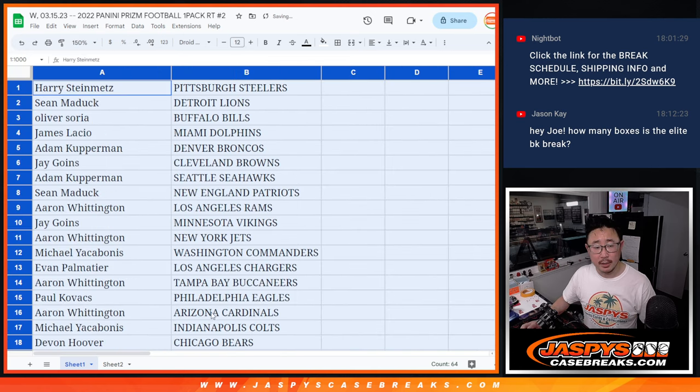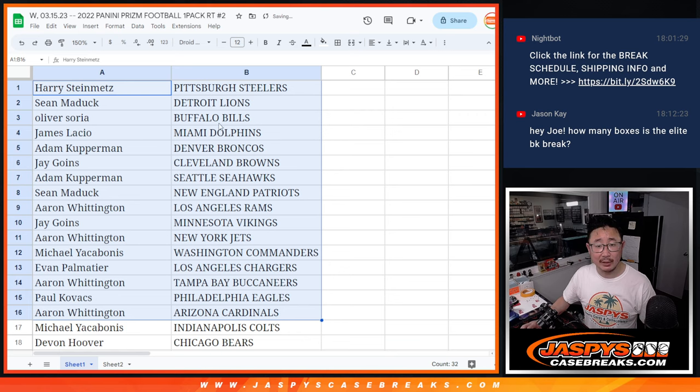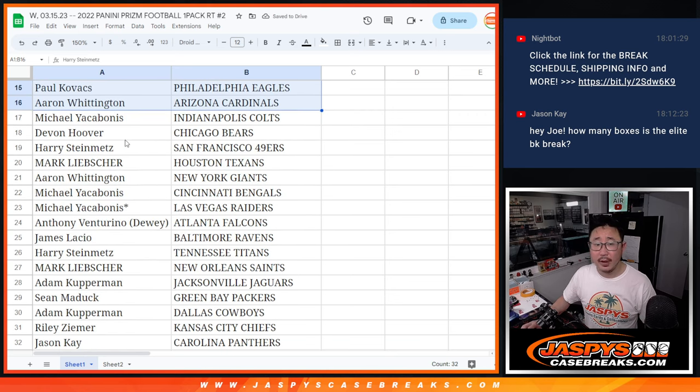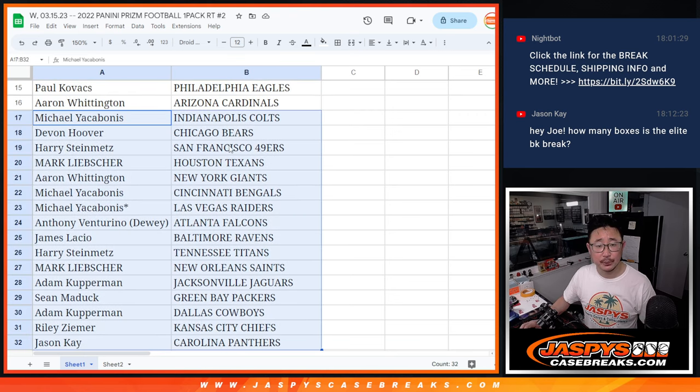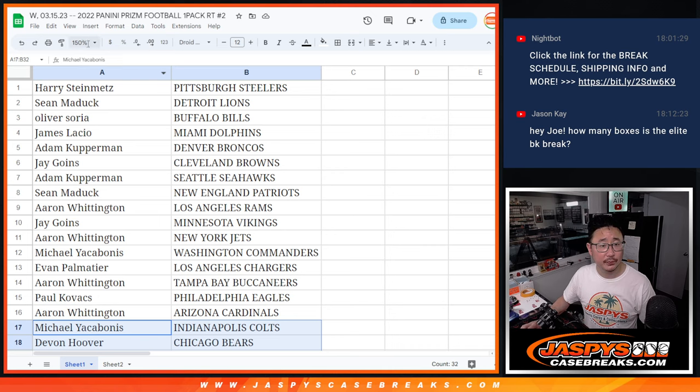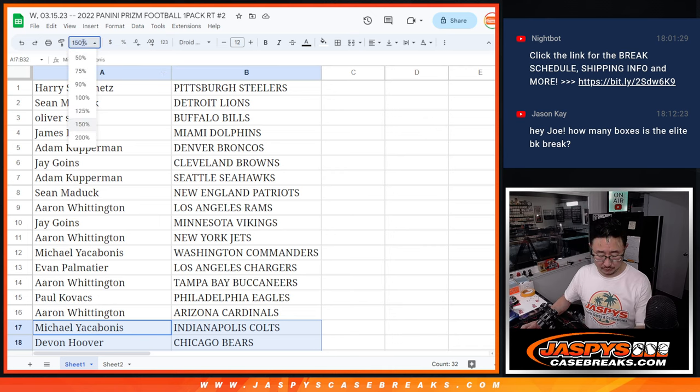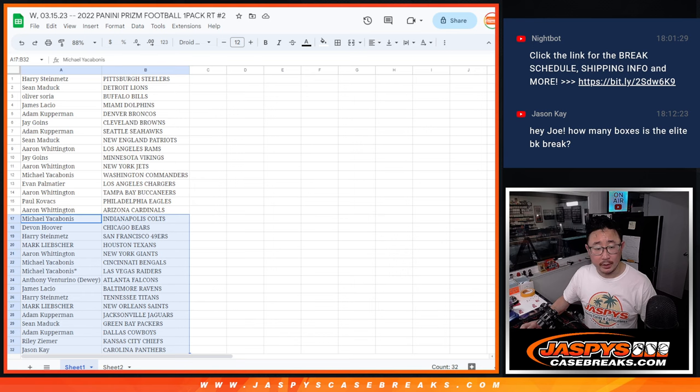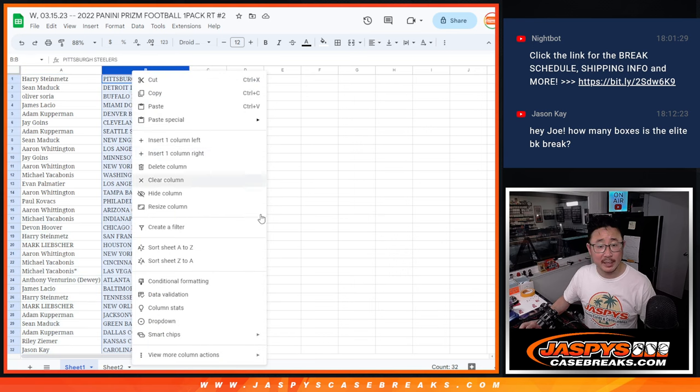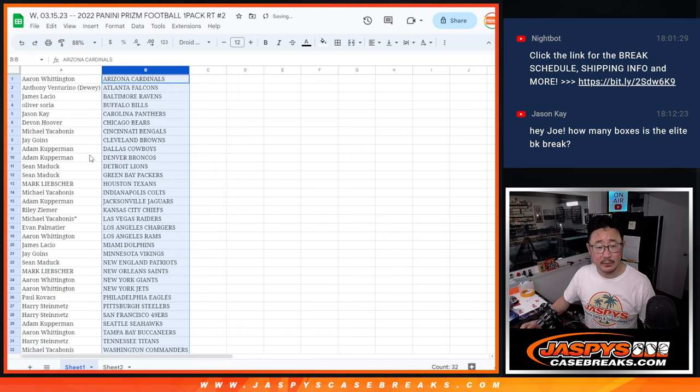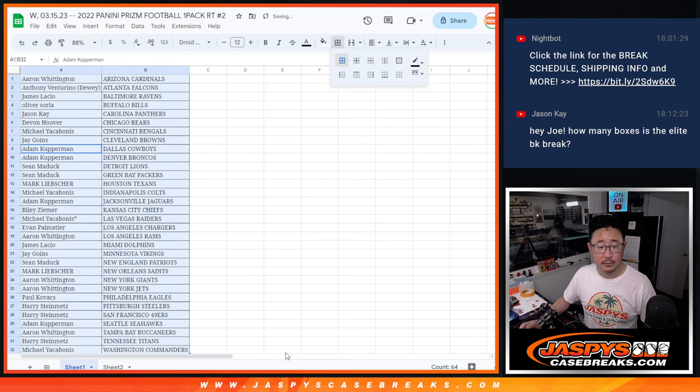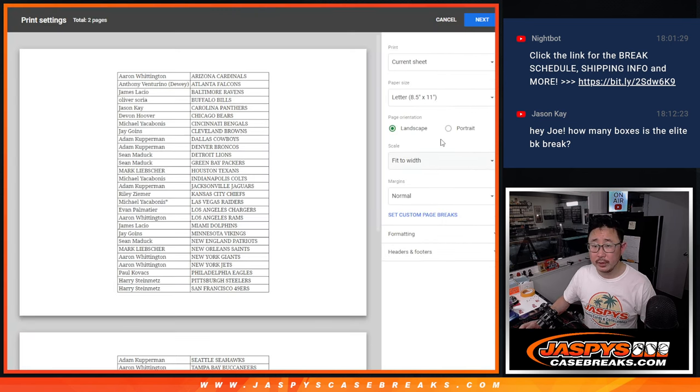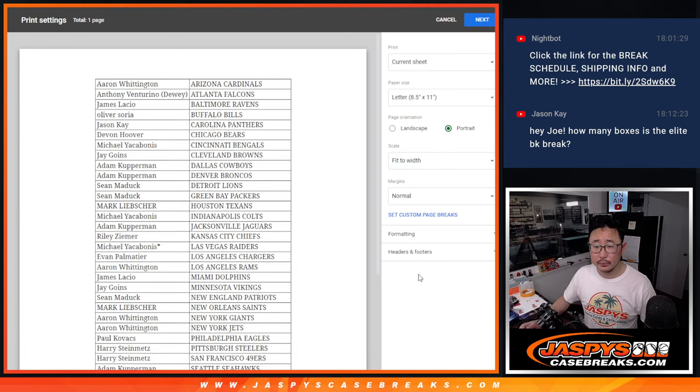All right, here's the first half of the list right here and the second half right over there. And let's alphabetize by team. And let's print and rip.